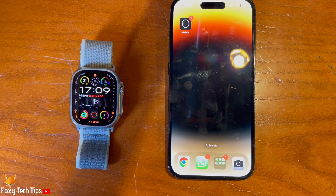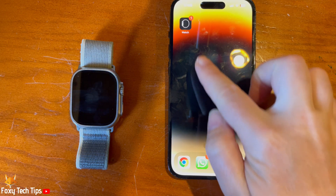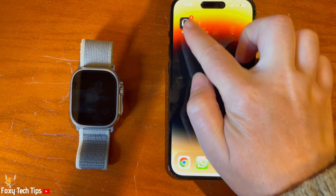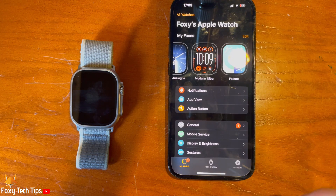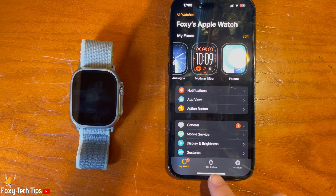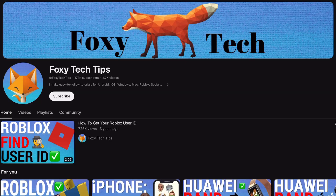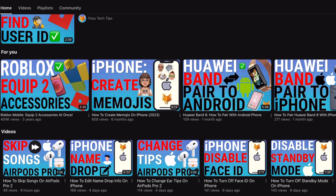Welcome to a Foxy Tech Tips tutorial on using an image as the watch face on the Apple Watch Ultra 2. If you find this tutorial helpful, please consider subscribing to my channel and liking the video.